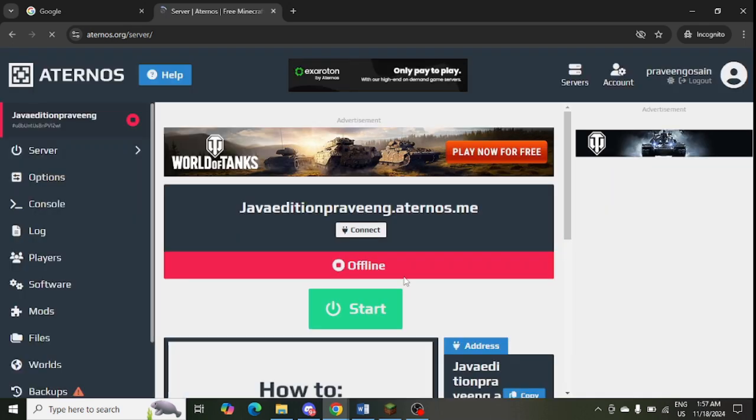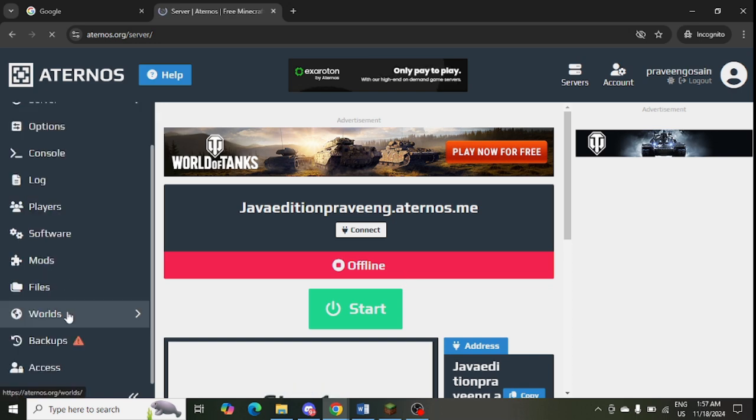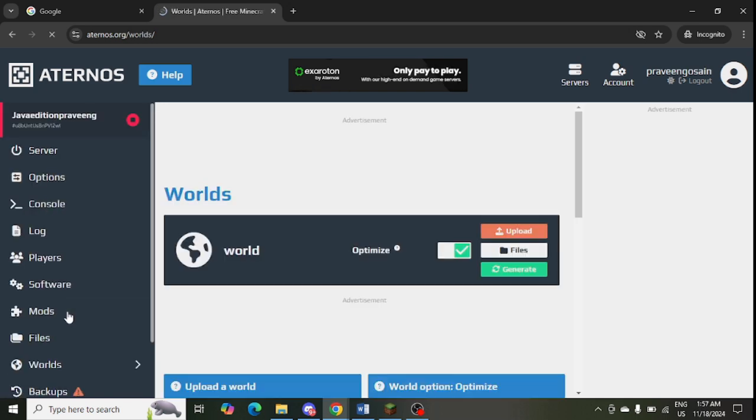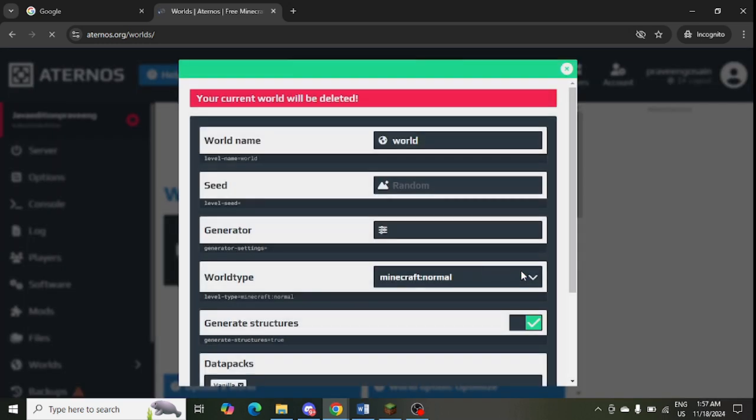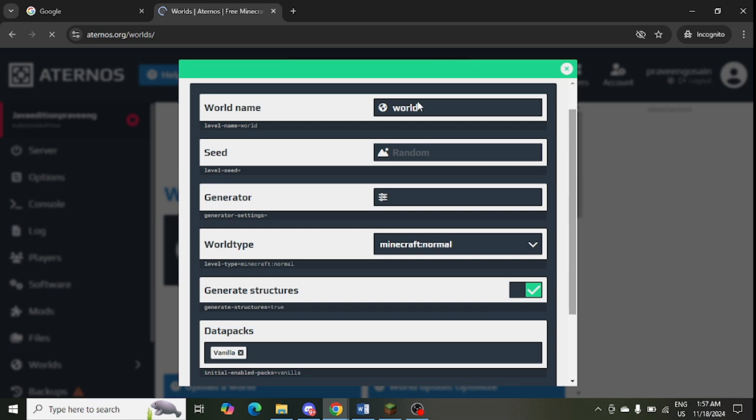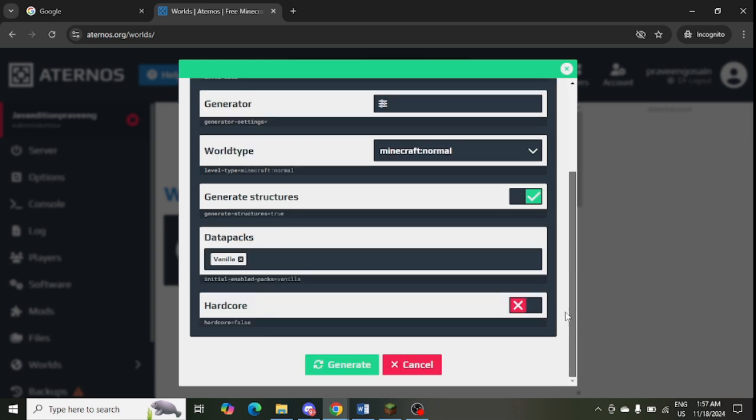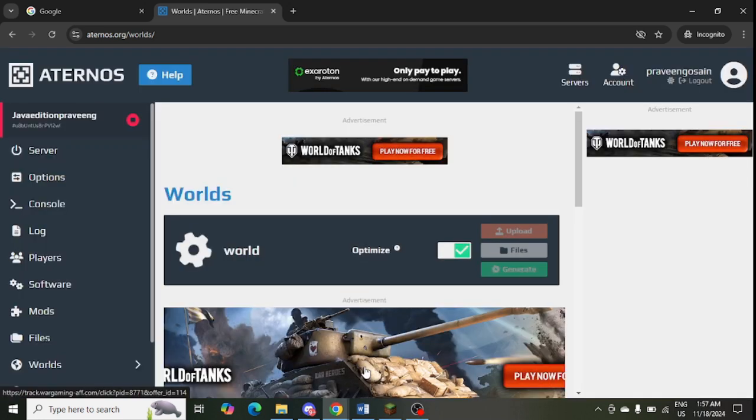The next step is to create a new world. Here you can scroll down and see the Worlds option showing in your Aternos platform. You can simply click on Generate and it will create a new world for you. You can name the world anything and select all these options as per requirement. Just click on Generate and it will create a new world for you.